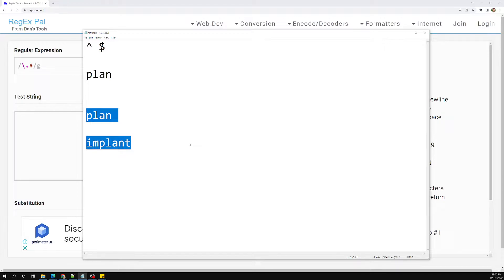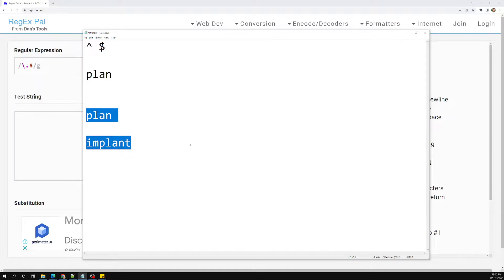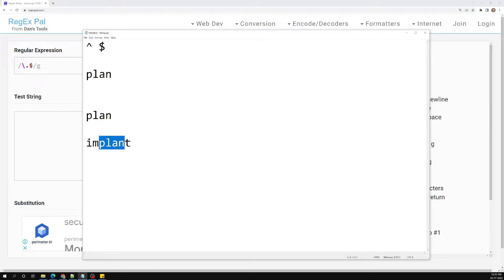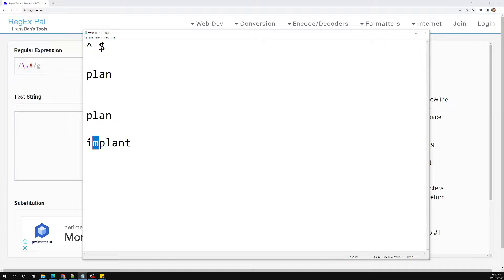There is also a meta character that specifies the non-word boundary. So \b is the word boundary — meaning a word exists at the boundary — and \B is the non-word boundary, meaning there is no word at the boundary position.